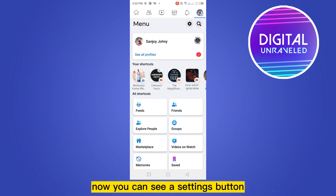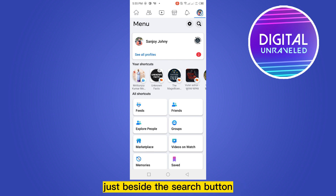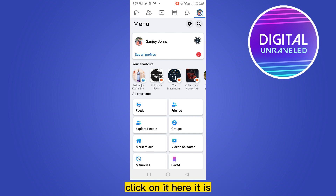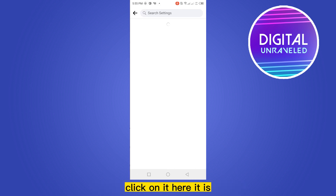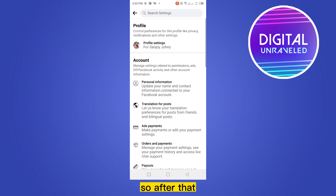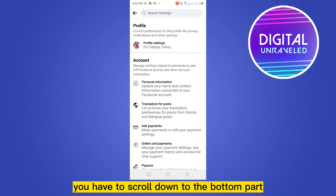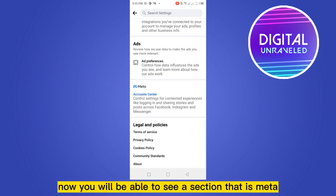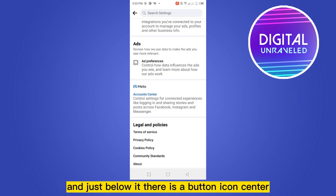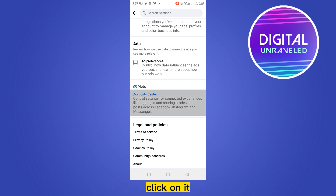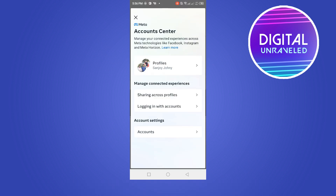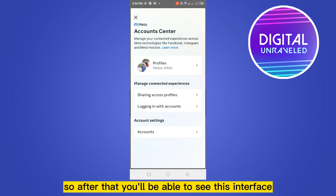You can see a Settings button just beside the search button — click on it. After that, you have to scroll down to the bottom part. You will be able to see a section called Meta, and just below it there is a button called Account Center. Click on it.